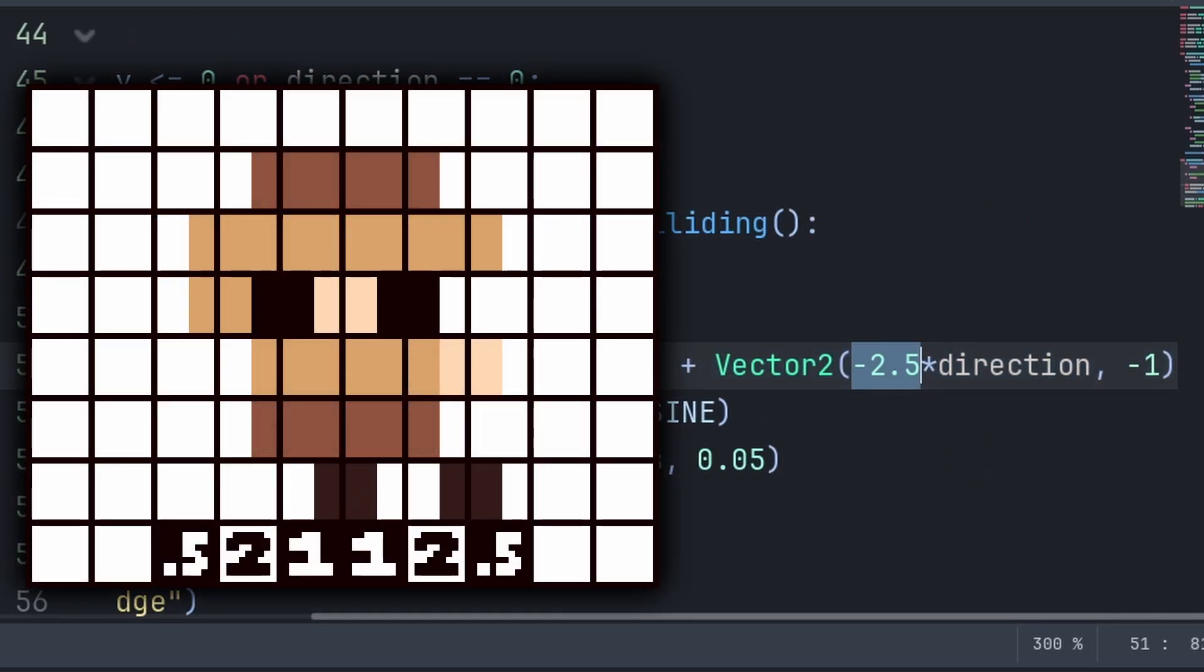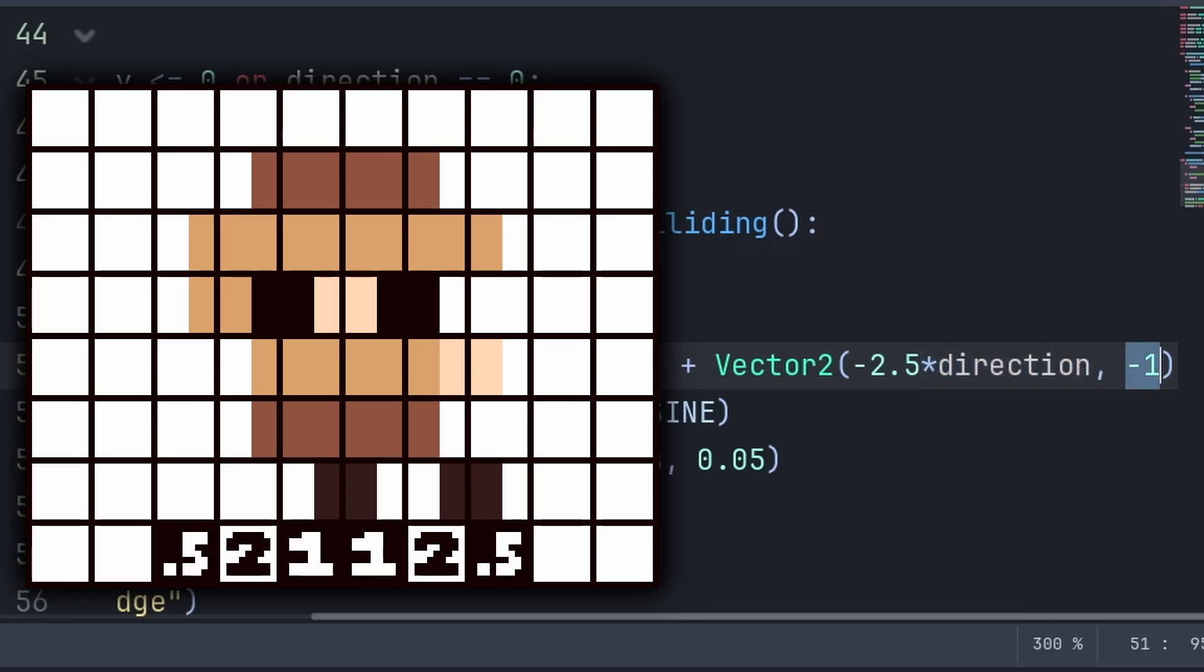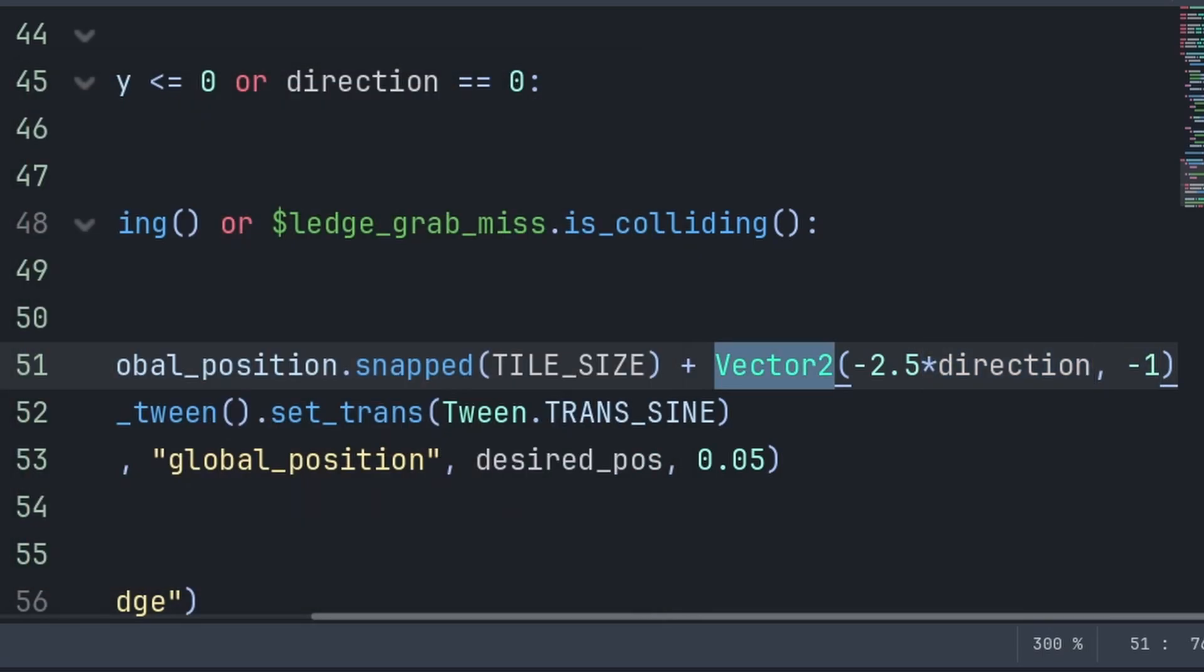For the offset, we use negative 2.5, because from the center of the player sprite out to the tile size of 8 pixels, there are 2.5 pixels of empty space that we need to account for, as the player's position is being snapped to the center of the 8x8 tile. So this offset would then correct that, and we multiply by direction to ensure that this correction works properly when the player is looking to the left or right. Additionally, we add negative 1 on the y-axis to move the player up. You can change this offset however you like, as it will depend on the art of your player sprite.